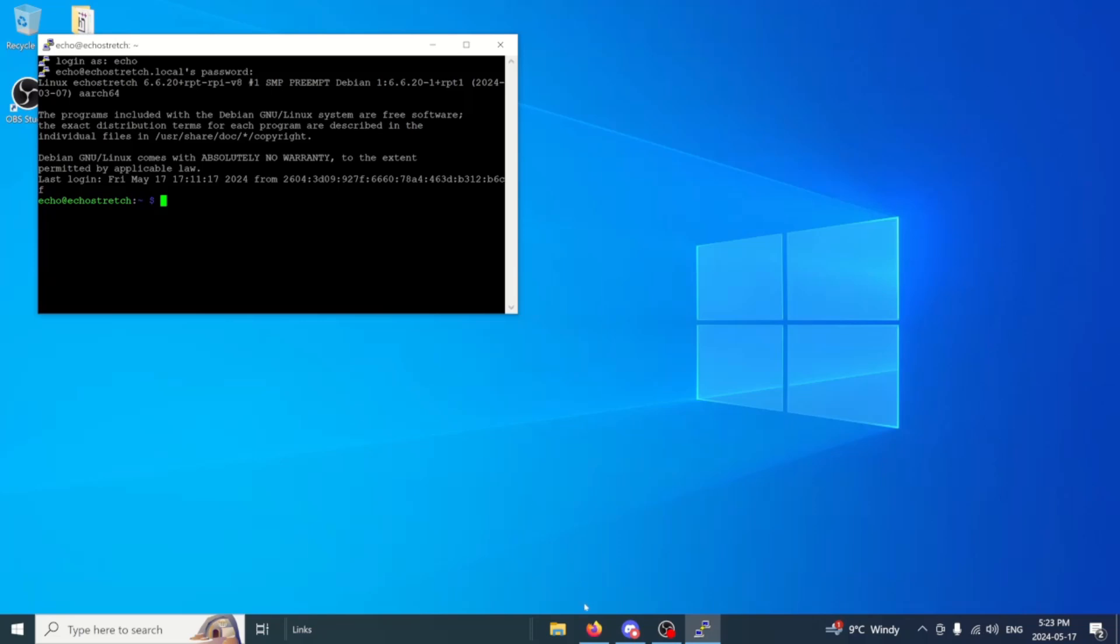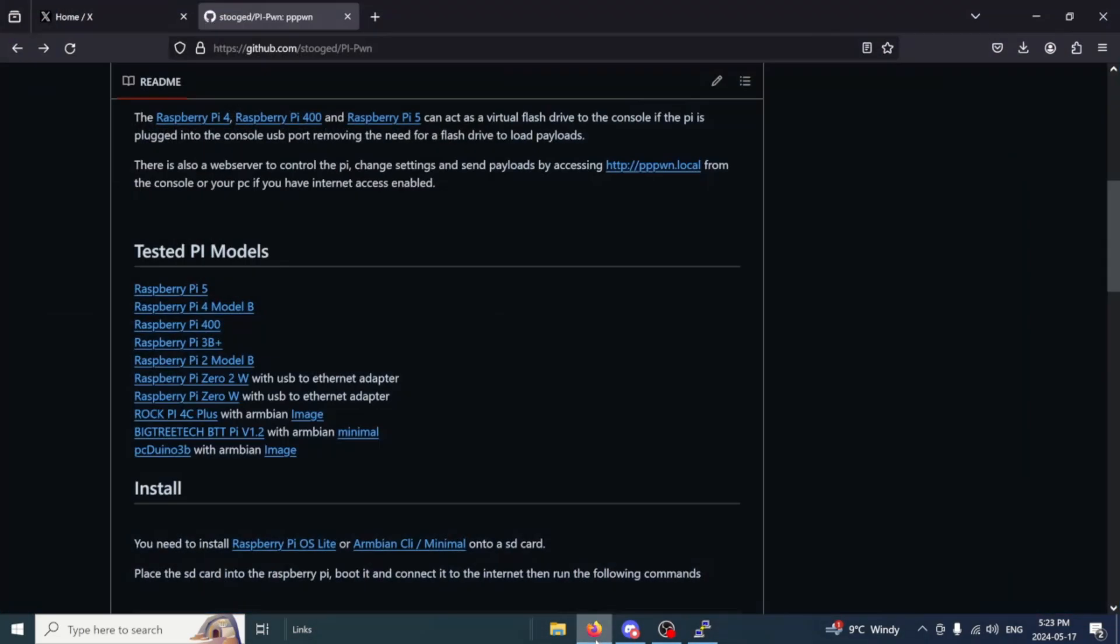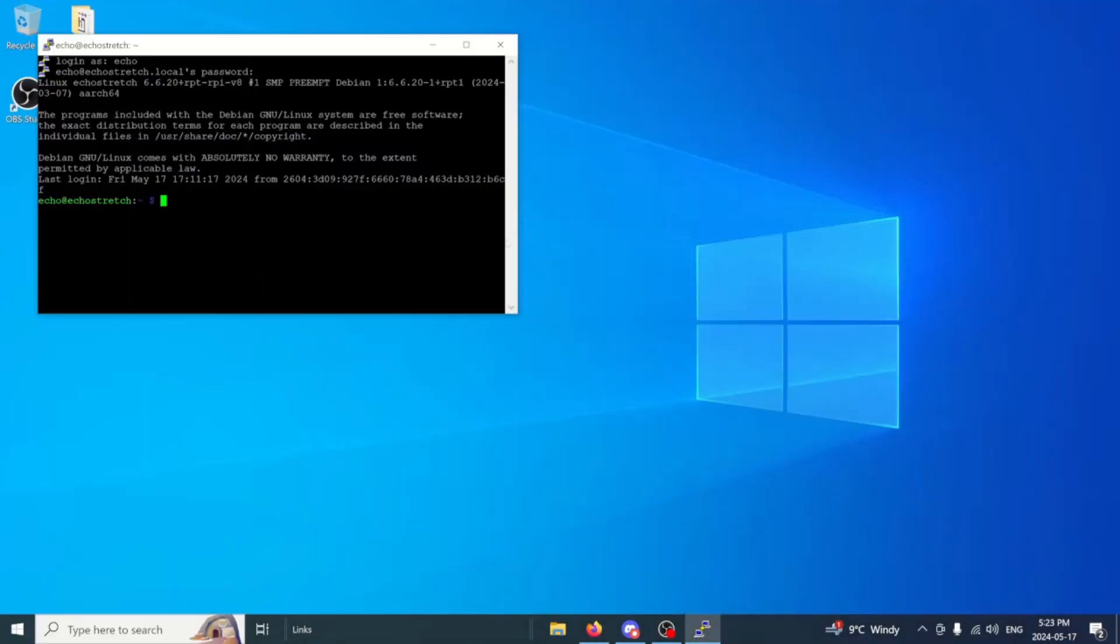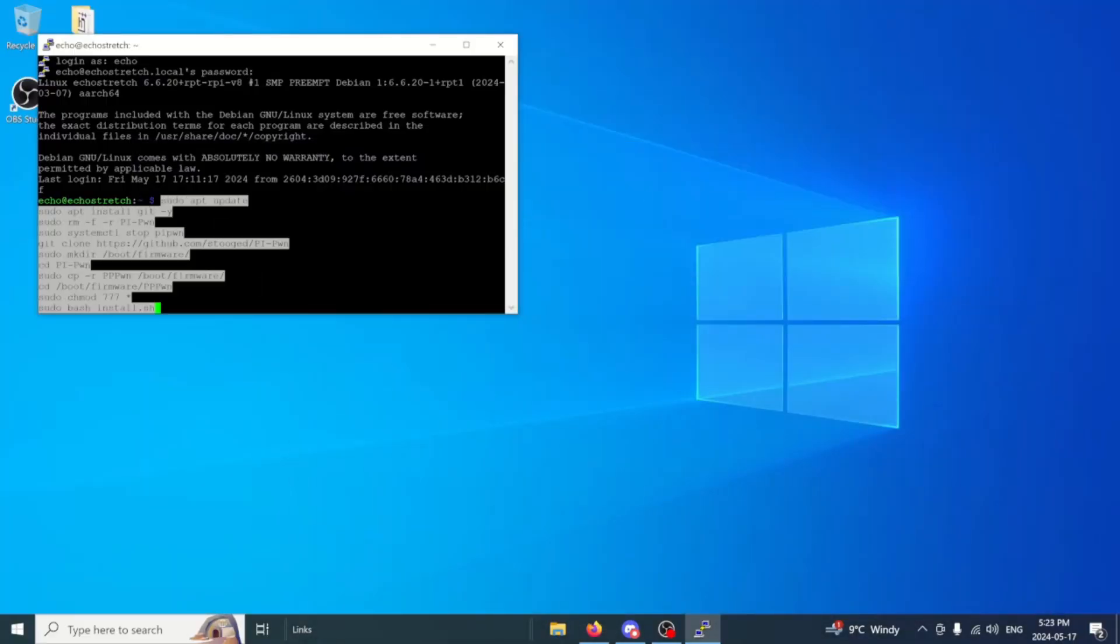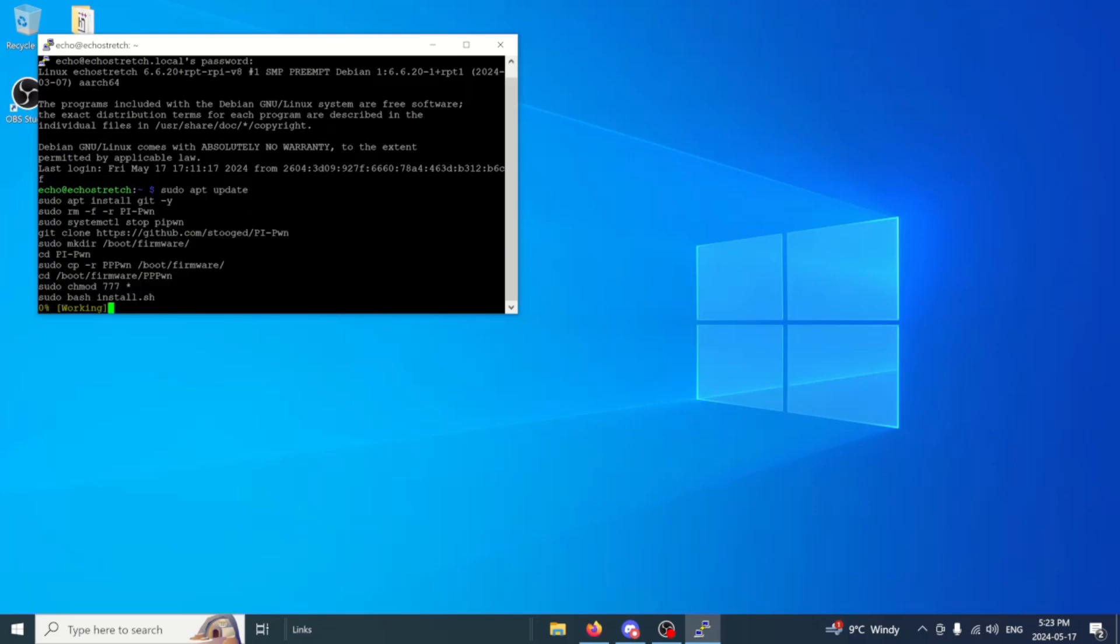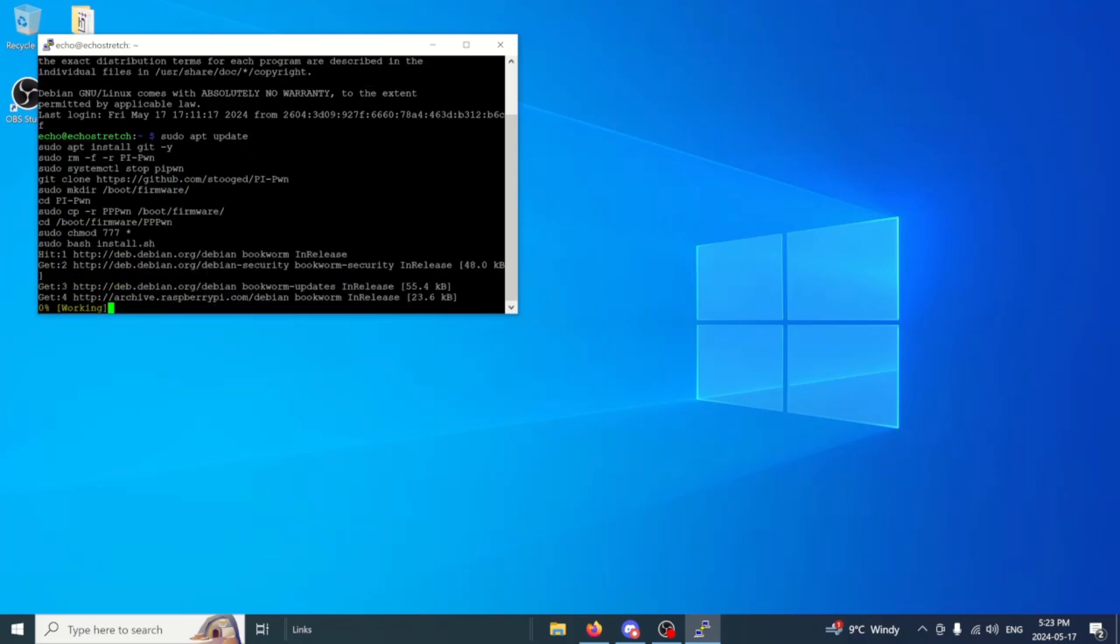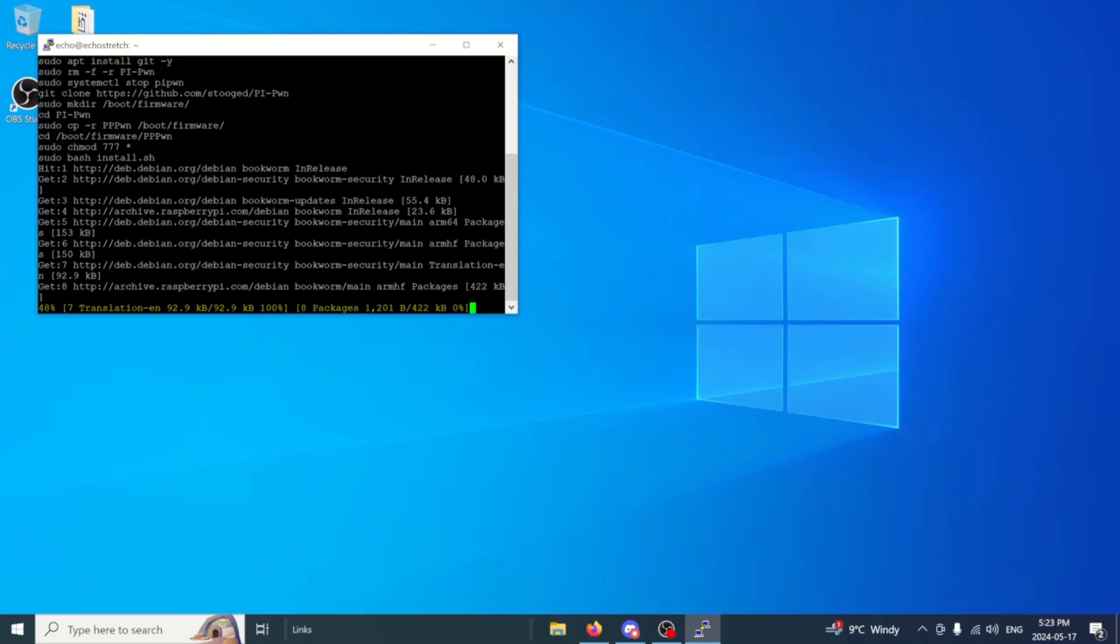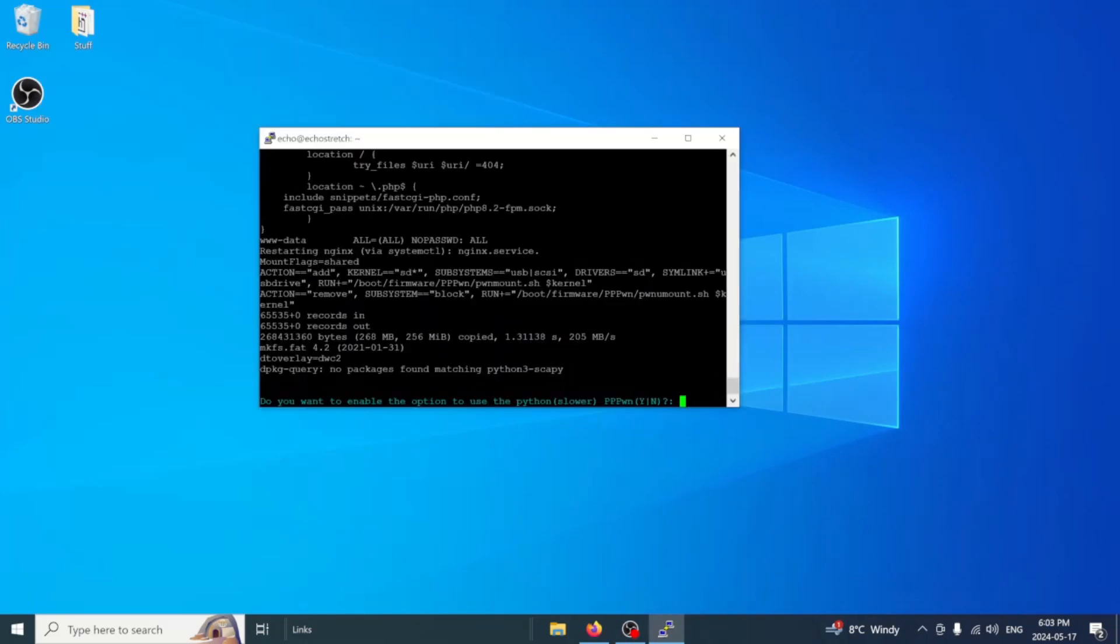Now if we open up Stooge's GitHub here, we have all our commands here. You can go ahead and just select the copy button and it copies them all. We'll minimize that and just paste it in, just like so. Go ahead and hit enter. And we just sit back and wait for it to finish. It will do all the commands for you. So there's no need to actually do each one, one at a time. Once it's done, we will be prompted with a few questions here.